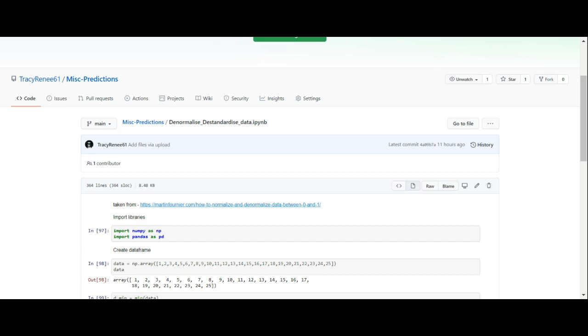In order for me to learn how to scale data and descale data, I had to get some information from a website because you have to make sure that you get the formula correct when you're programming. If you don't get the formula correct, then the figures won't calculate correctly.